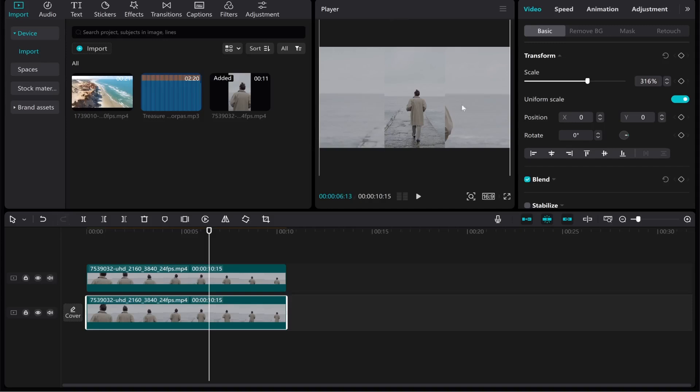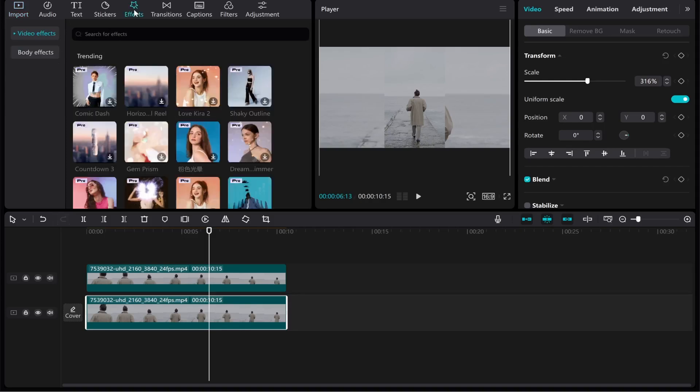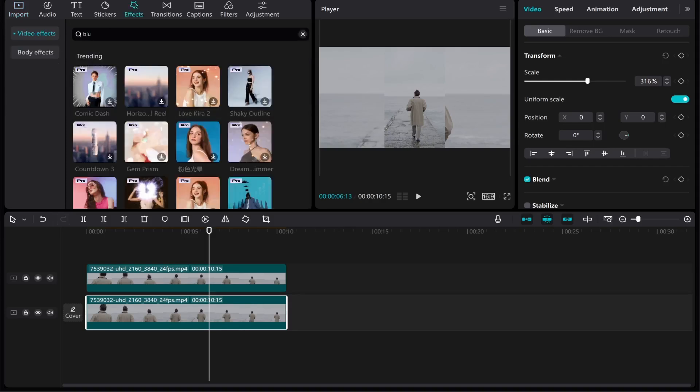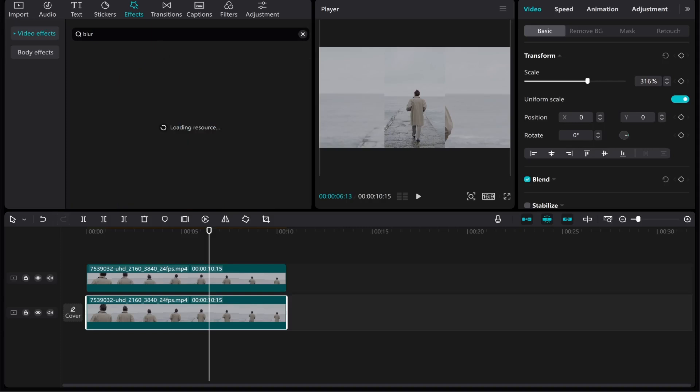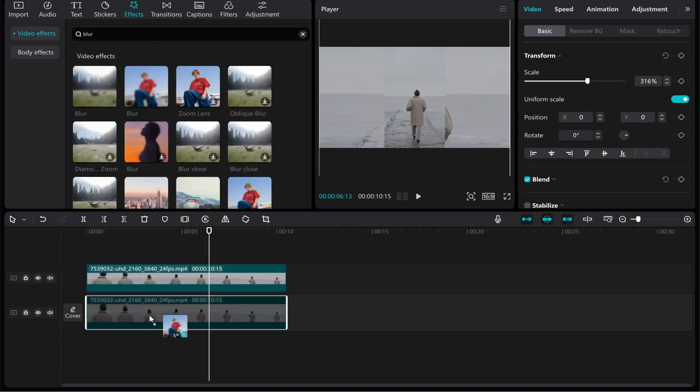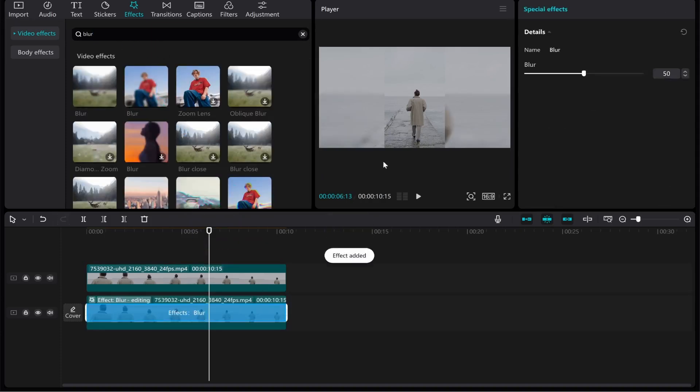So click on the bottom clip then go to effects then type in blur and you need to find a blur effect that's going to work good for you. So click enter and then I'm going to drag this blur effect onto the bottom clip and here you can choose how blurry you want it to be it can go all the way up to 100%.